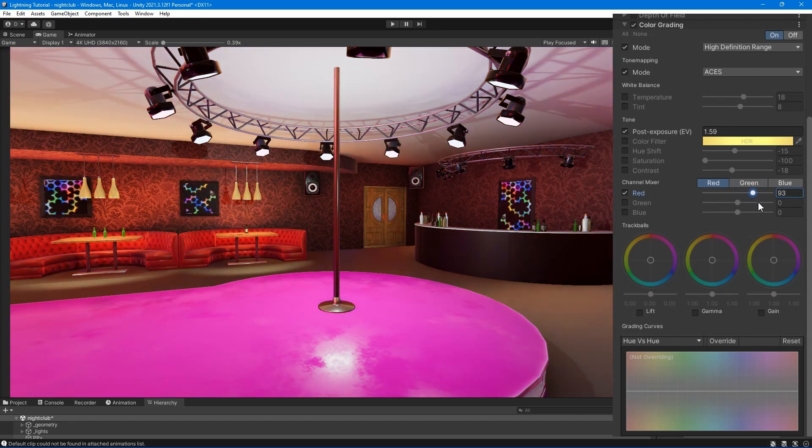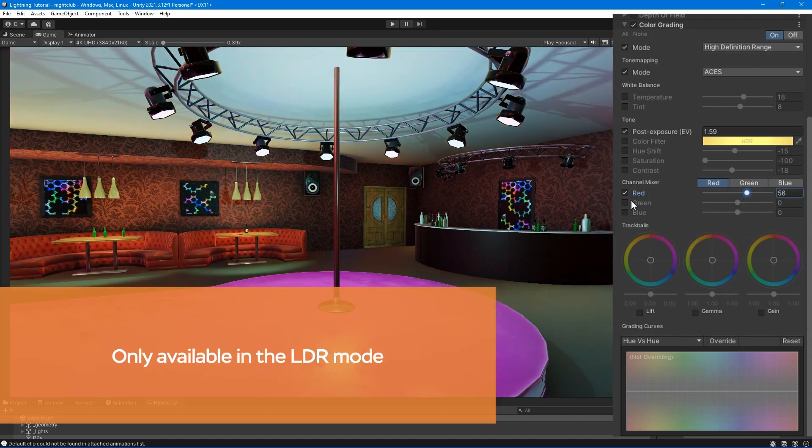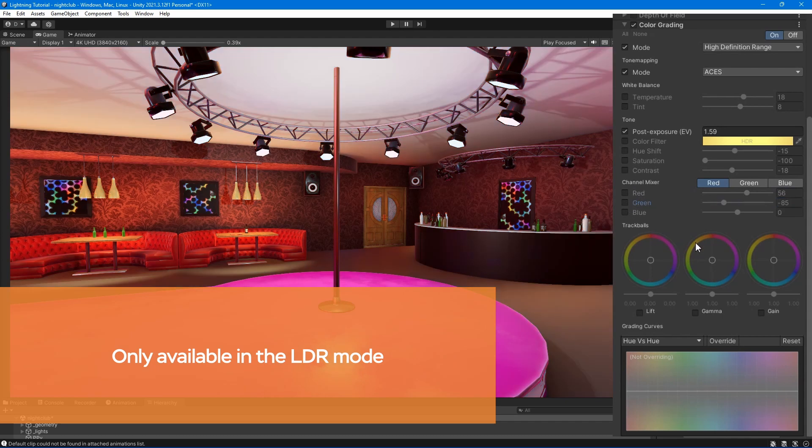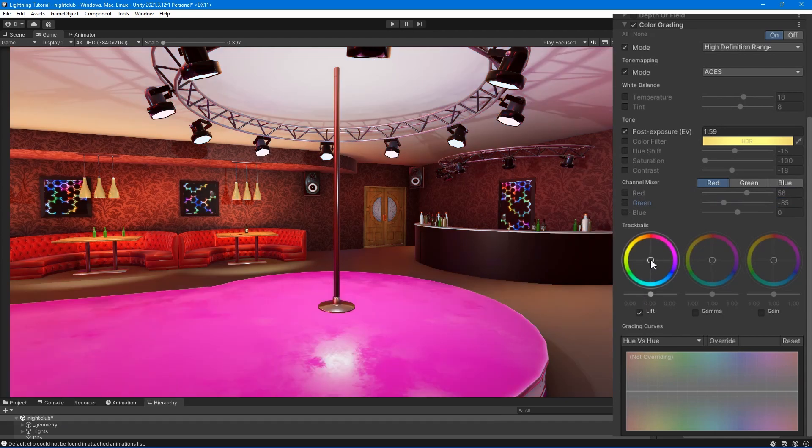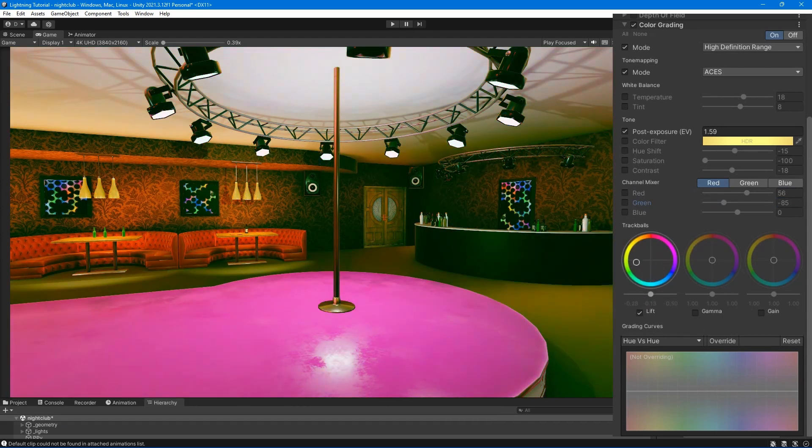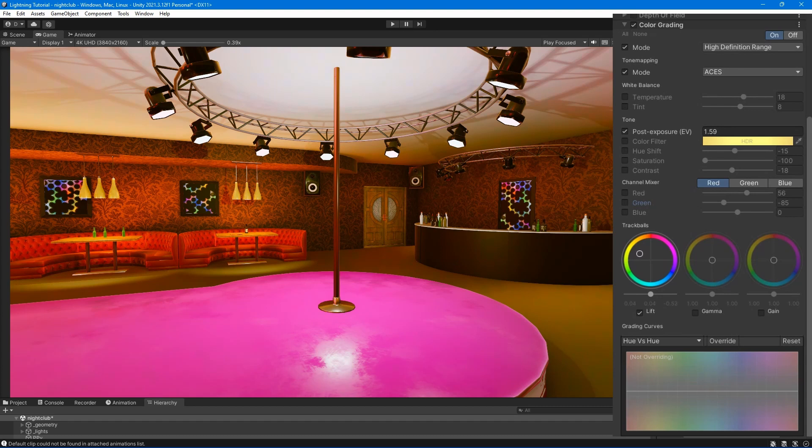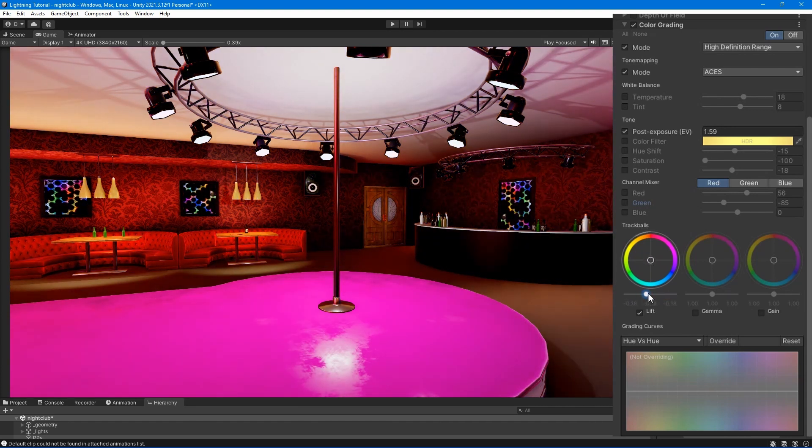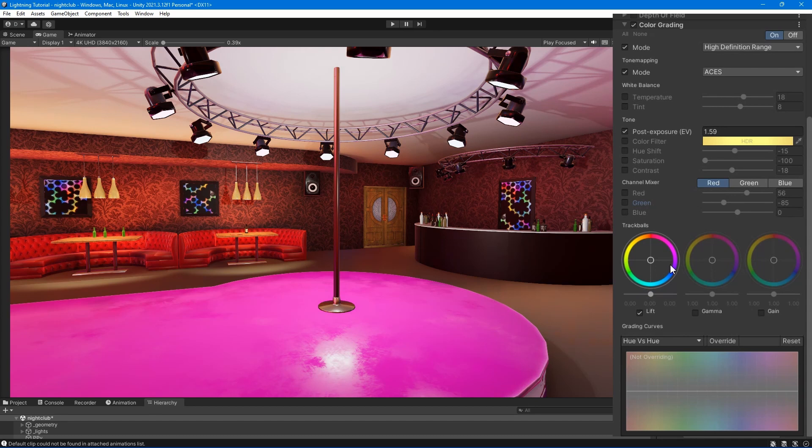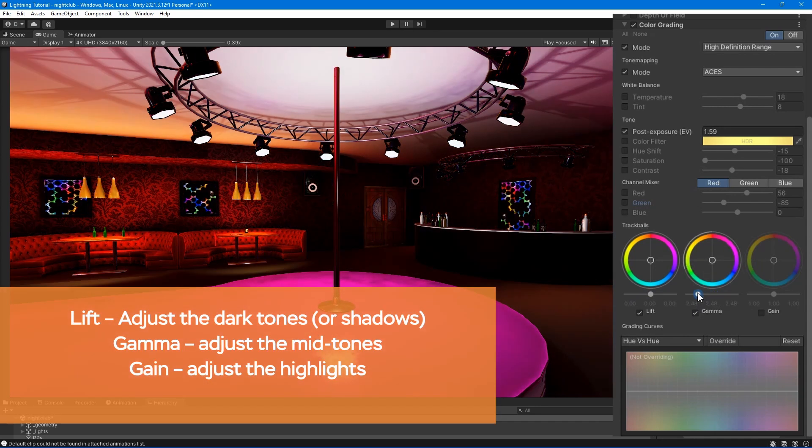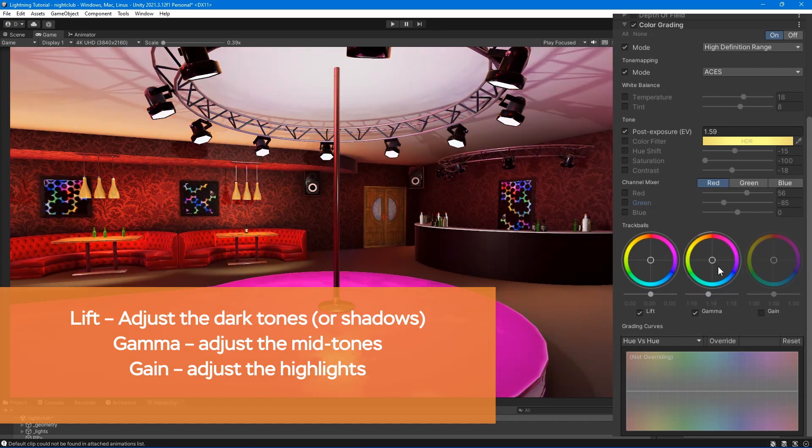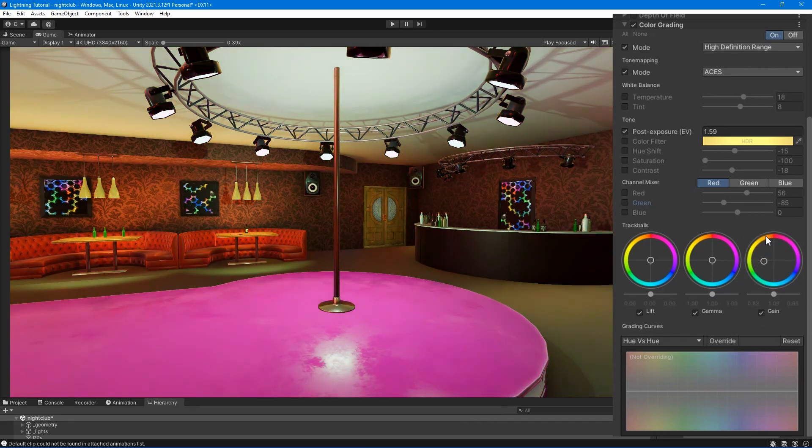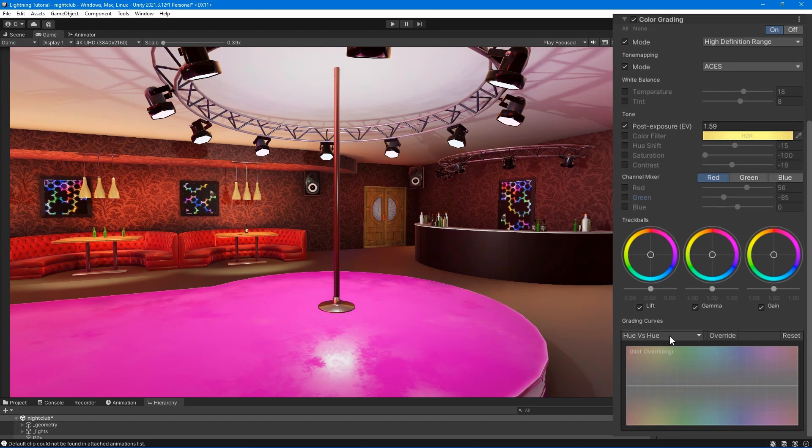The channel mixer is used to adjust the color balance of your image. Trackballs - use them to perform three-way color grading. Adjust the position of the point on the trackball to shift the hue of the image towards that color in each tonal range. Each trackball affects different ranges within the image. Adjust the slider under the trackball to offset the color lightness of that range.